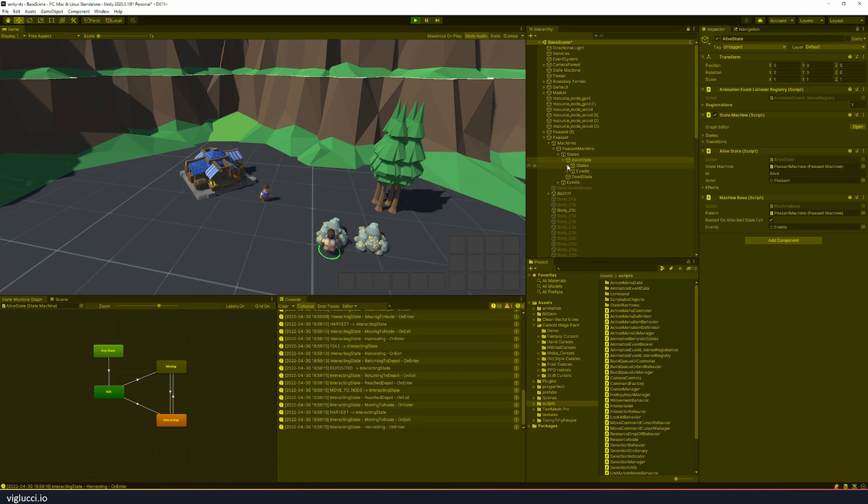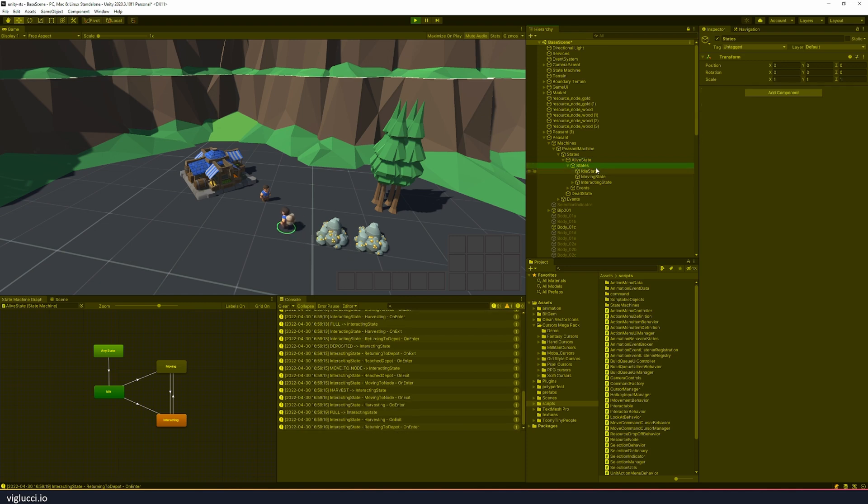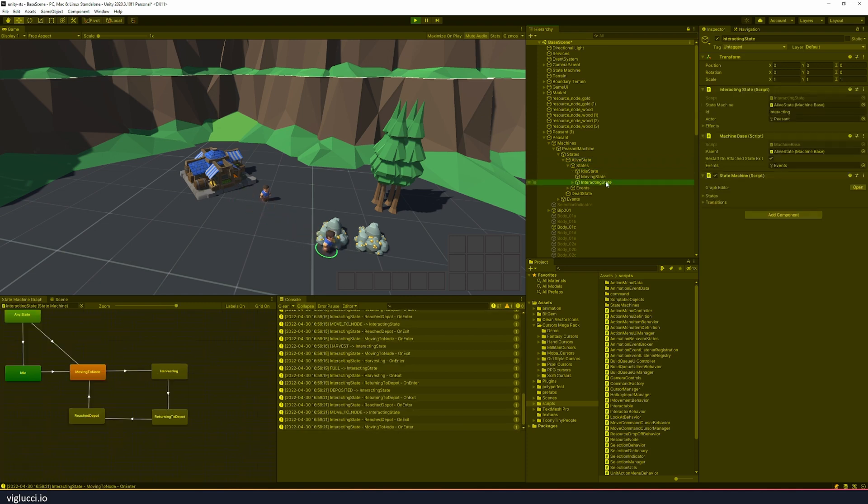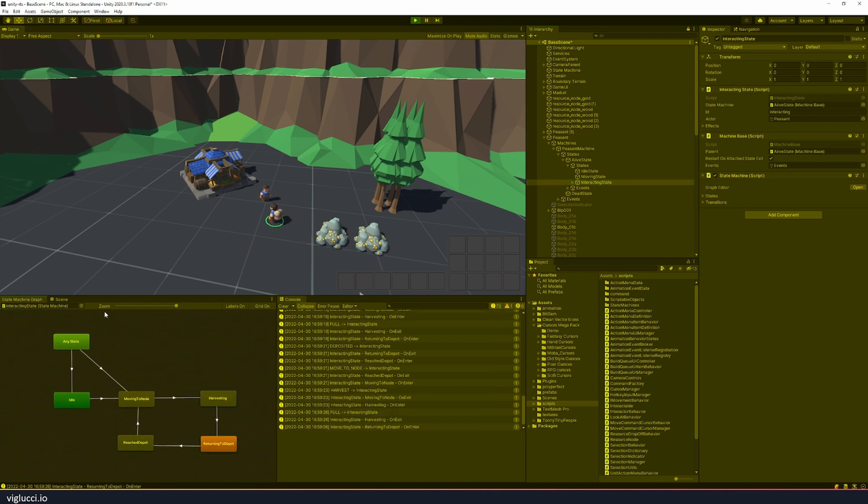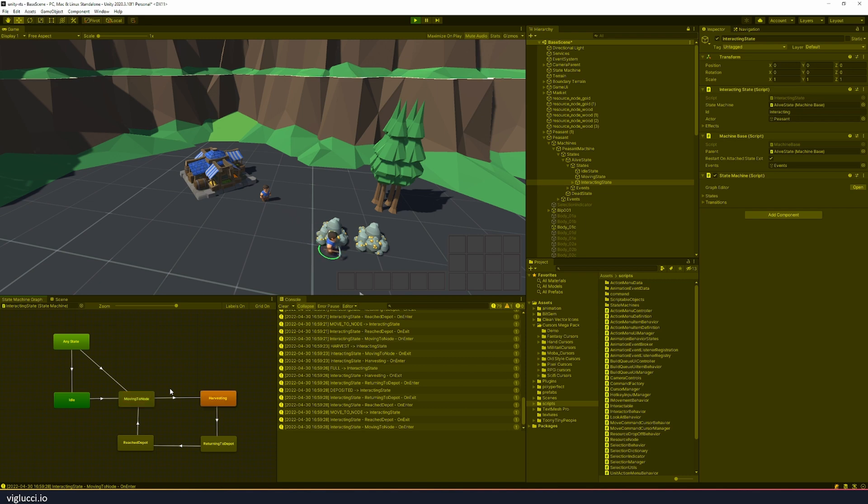So if we go back to the hierarchy and we expand the states game object we can also see that the interacting state when I click on it also updates the visual state machine preview down here. So what I'm demonstrating to you is how